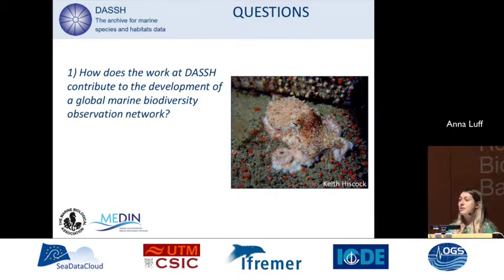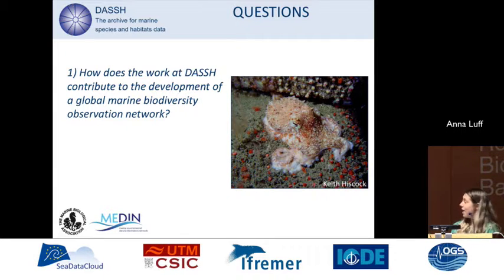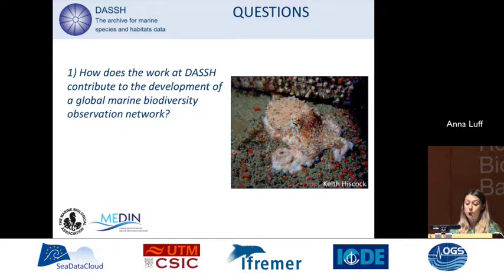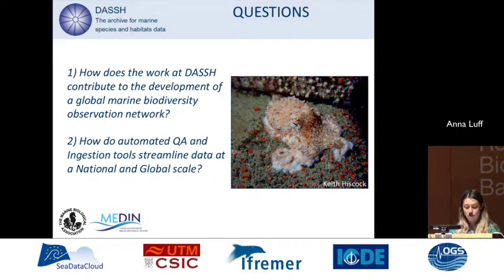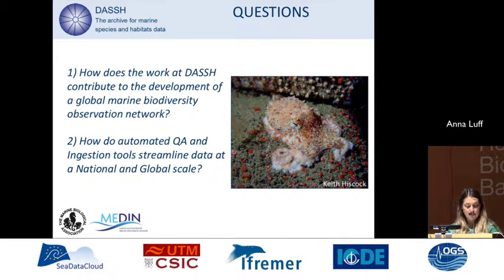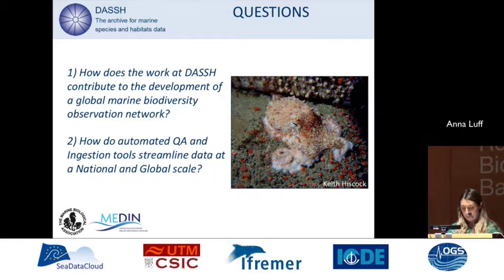As part of this presentation, I'm going to address the following questions: How does the work at DASH contribute to the development of a global marine biodiversity network? And how do automated quality assurance and ingestion tools streamline data at a national and global scale? I'm going to answer these through looking at our overall data flow and data lifecycle within DASH.